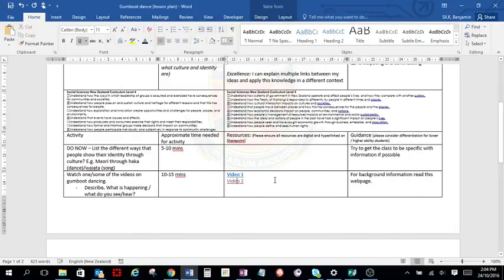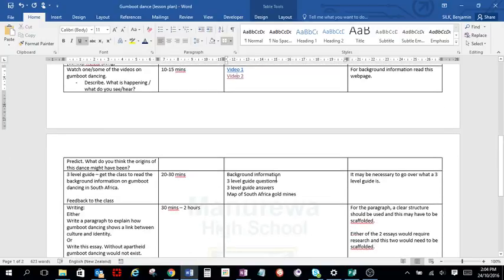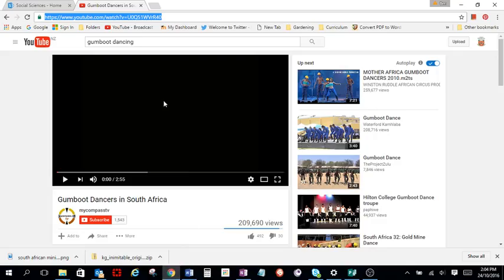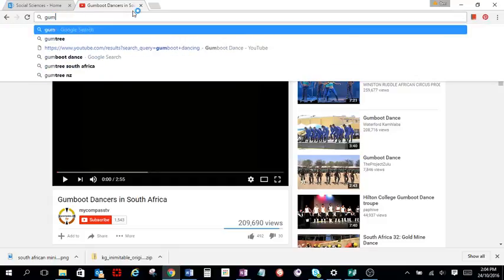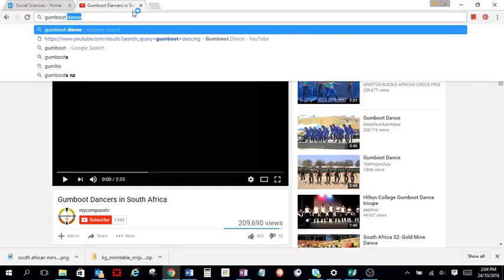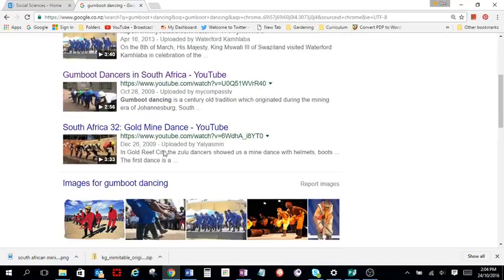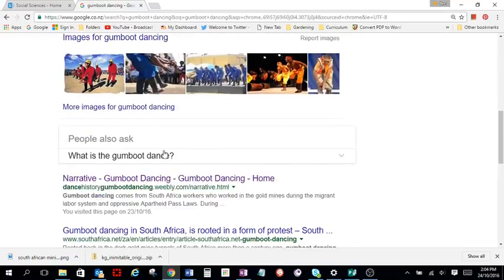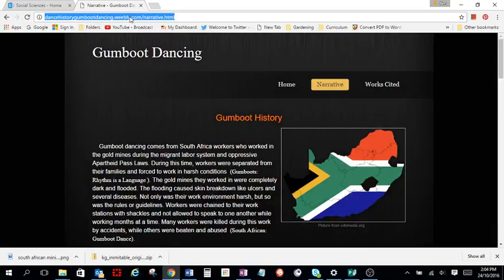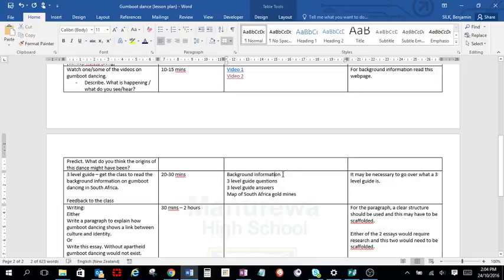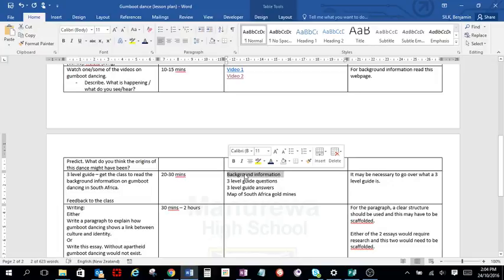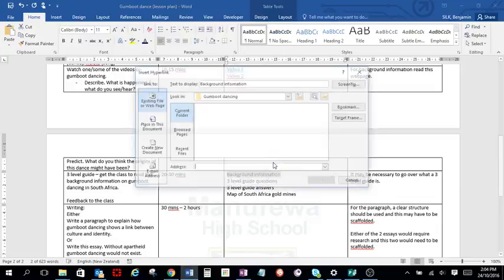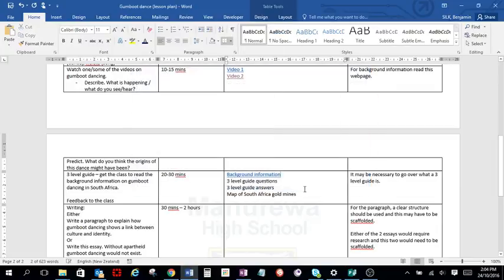So that's how to hyperlink a video. If you scroll down here, I've got the background information that I'm going to want to. That's a website. So again, I'm going to find my website. Here's my gumboot dancing history. Again, copy the URL. Go back to the lesson plan. Highlight the text. Right click, hyperlink and paste in. And there we go. That will then link to the website as well.